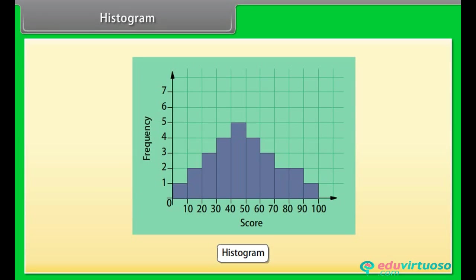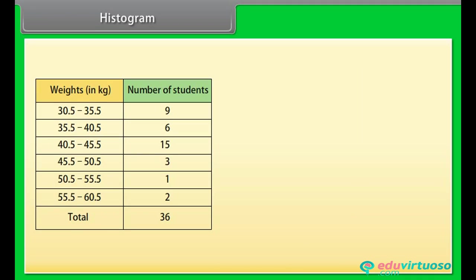Histogram: Like a bar chart, a histogram is made up of columns plotted on a graph. Usually there is no space between adjacent columns. It is used for continuous intervals. Look at this frequency table and its class intervals — these intervals are continuous. This frequency table represents the weight of 36 students.